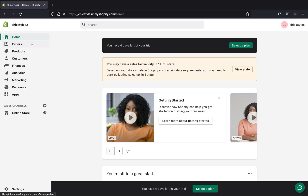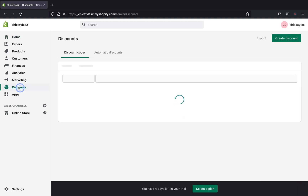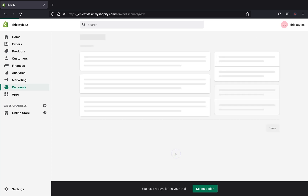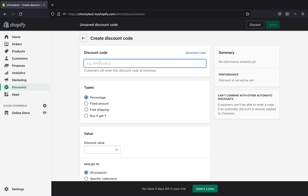Here we are on our Shopify page. Go ahead and click 'Discounts' on your left-hand side. This is how the discount page is going to look. Since this is my first time creating a discount, my page looks like this — if you've created discounts before, they'll all appear here. I'll go ahead and click 'Create a discount code.'